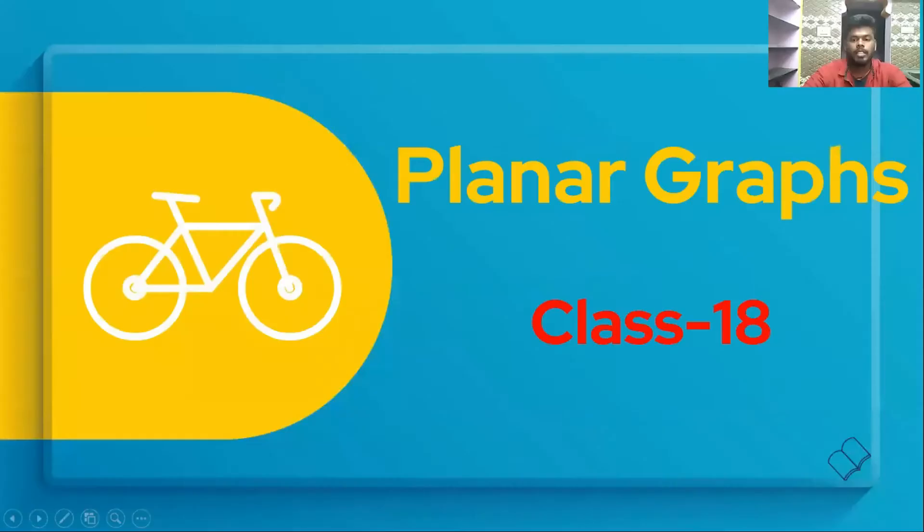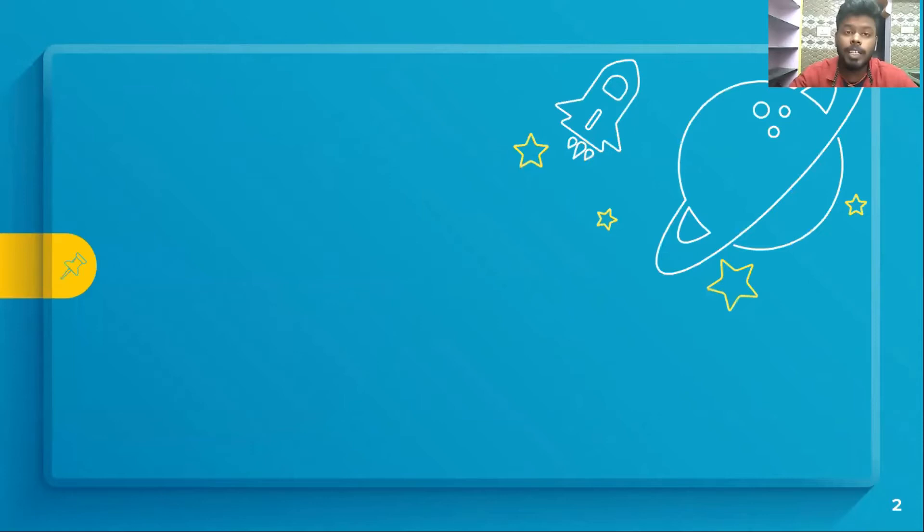Good morning guys. We will be having a video about the planar graph. We will show you a cross-sea graph. We use the introduction to graph theory at the basic beginning level, and we will also show you the intermediate level.